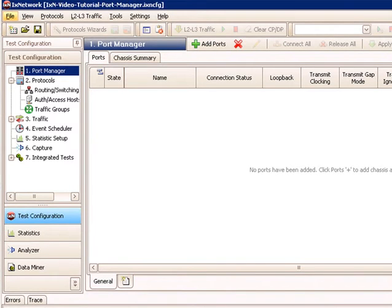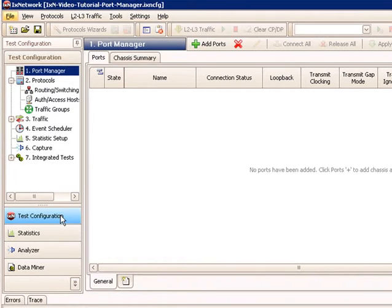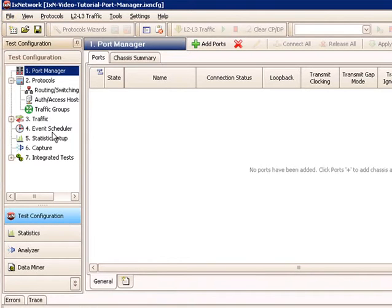In Chapter 1, we're going to cover the port manager basics. When you first launch the ixNetwork application, you'll see this screen. On the left-hand side, you see the main application navigation buttons. We're in the test configuration view.